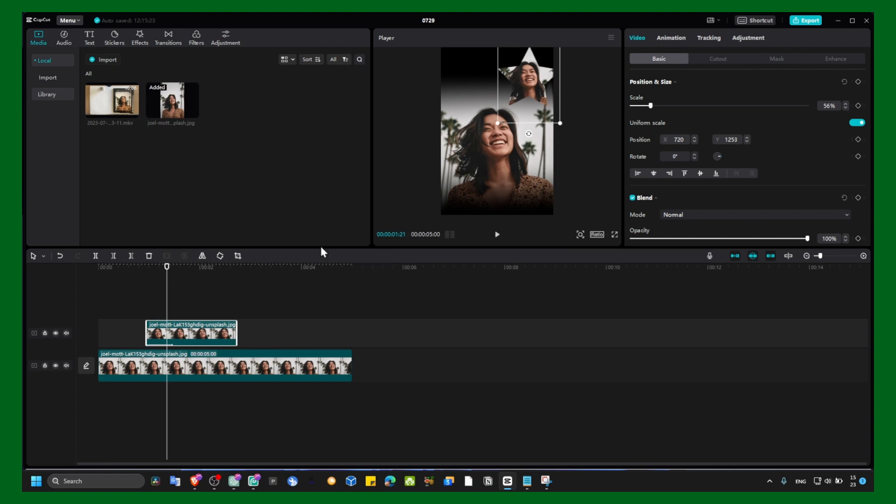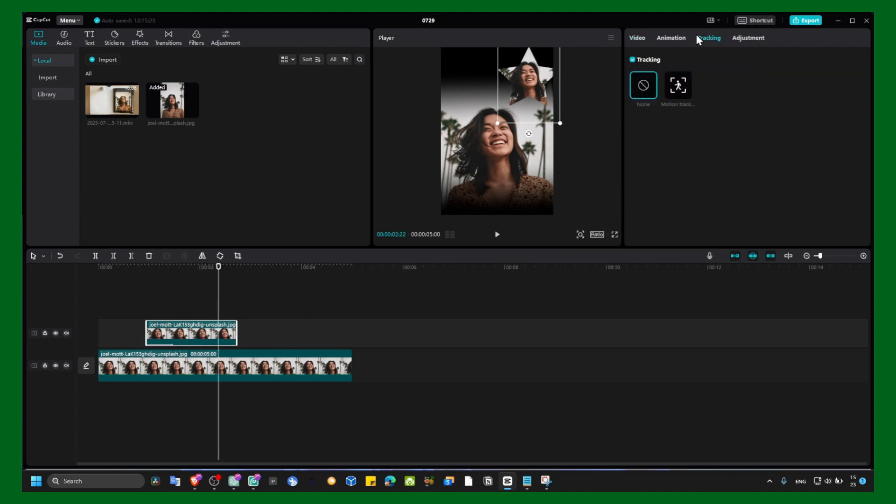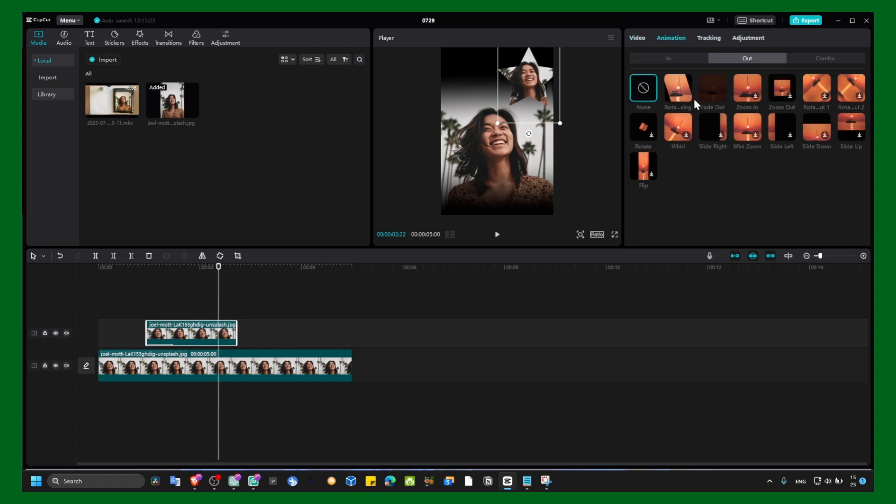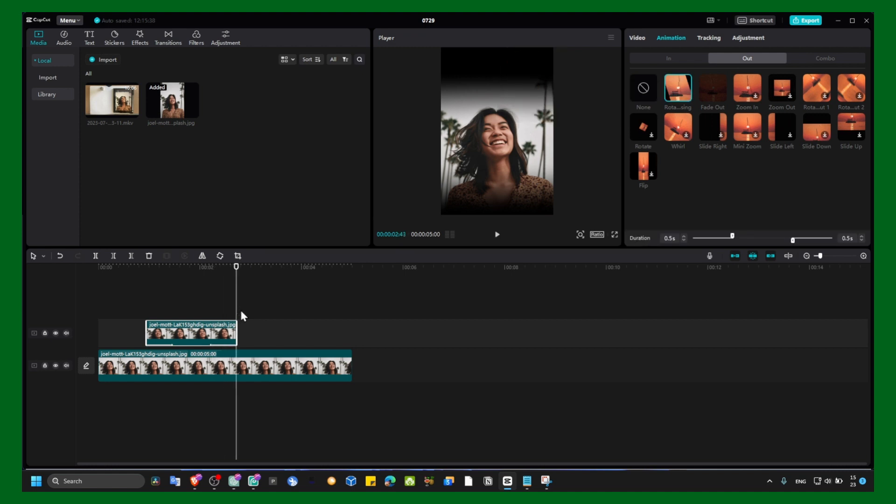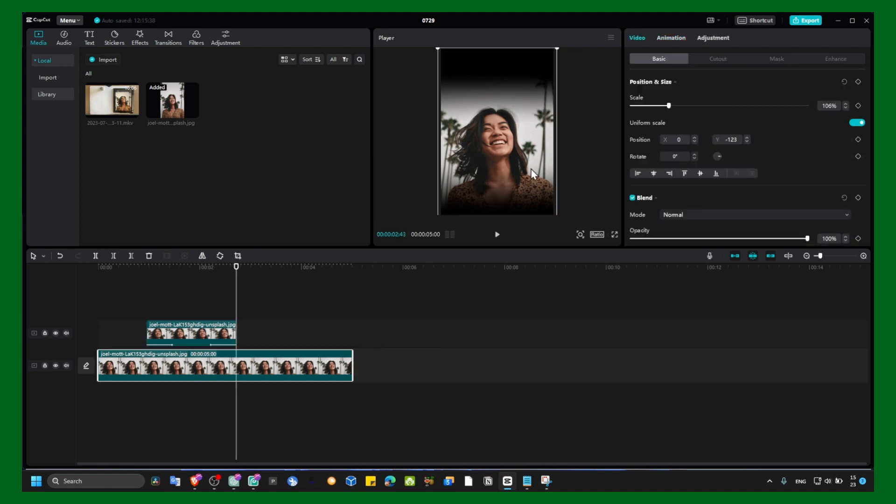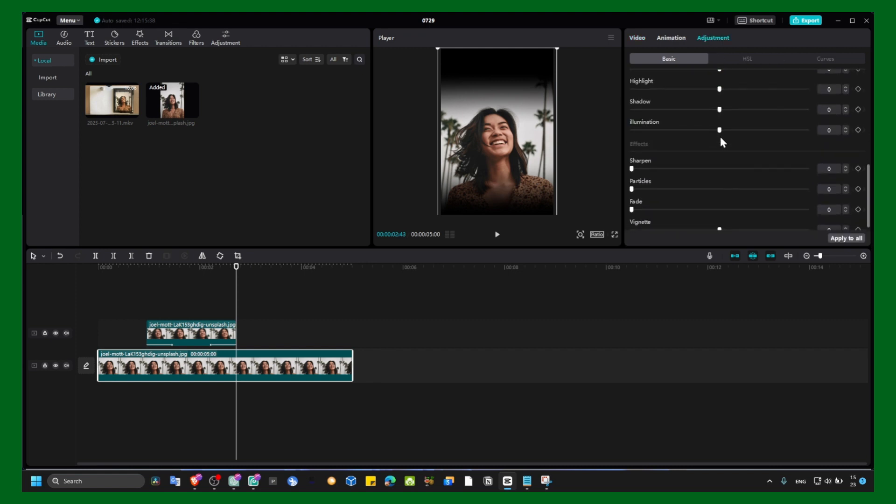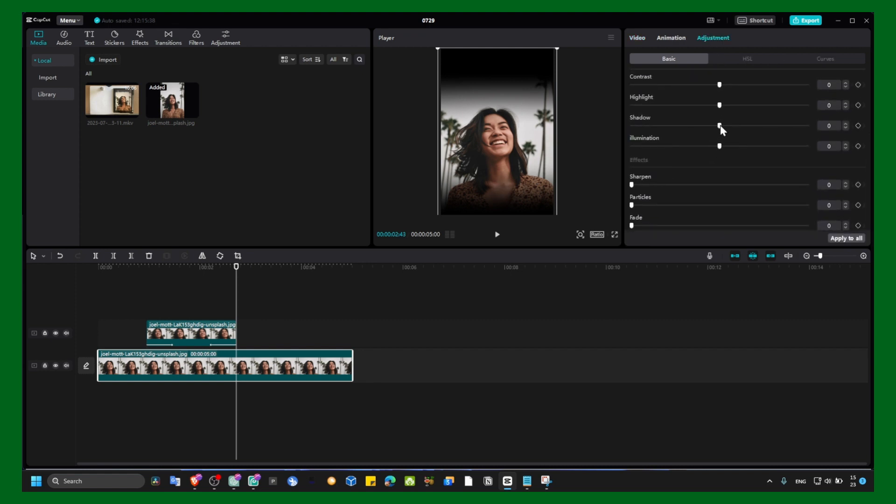And you can shorten this and add another Animation In and Out. And for this one as well, you can add animation. You can also adjust the contrast.